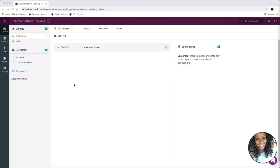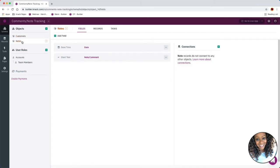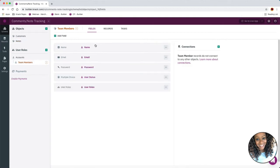We've already got our objects set up and our user role set up, but let's do a quick overview. We've got our customer object that's going to be collecting information about the customer — in our case we just have the customer name, but feel free to add any other fields. We also have our notes object that is collecting information about the note or comment being made based on that interaction. We've got a date field and a note and comment field. We also have our user roles enabled and our team members user role set up, so that we can add users to the system so they can log in and view these comments and add notes.